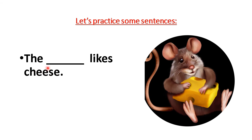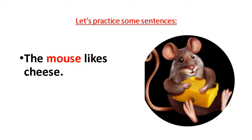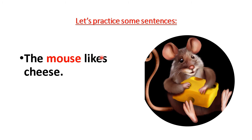The N likes cheese. What is this? Do you know? It's a mouse. Very good. So let's practice the sentence. The mouse likes cheese. Again, the mouse likes cheese. Well done. Very good.